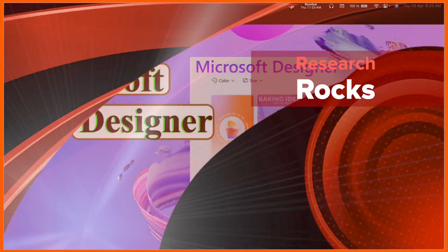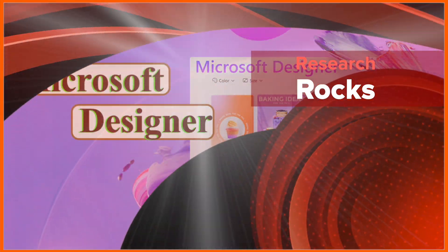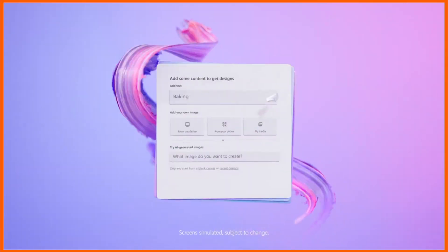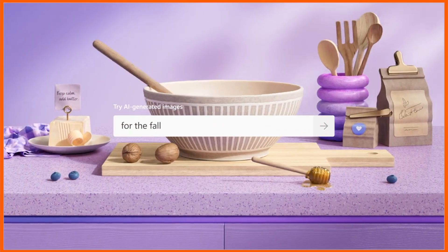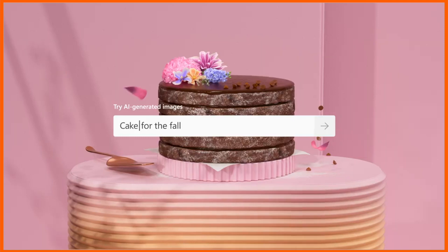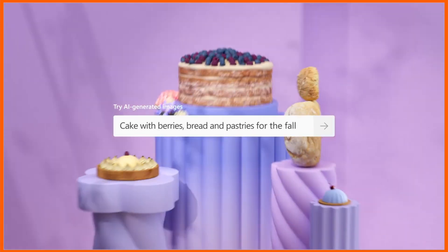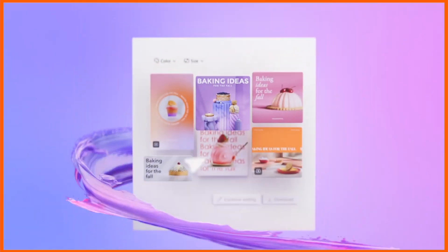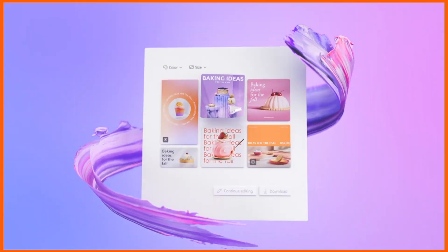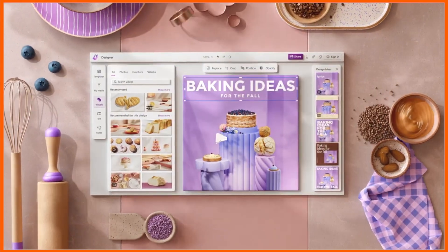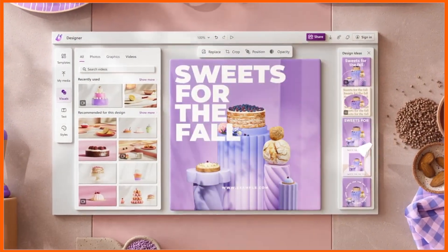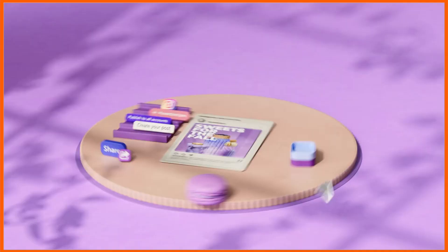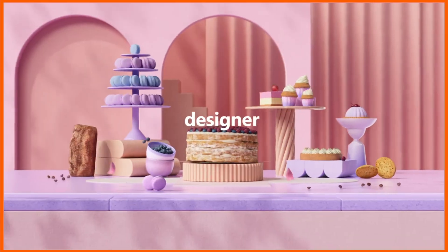Welcome to Research Rocks. In this video we will see one more interesting application introduced by Microsoft, and that one is Designer. Using this application you can solve multiple problems and design outstanding pages, websites, and other tasks. We will see a detailed demonstration in this video.